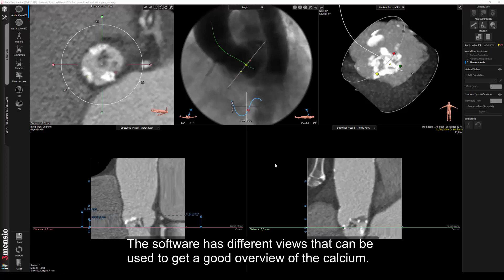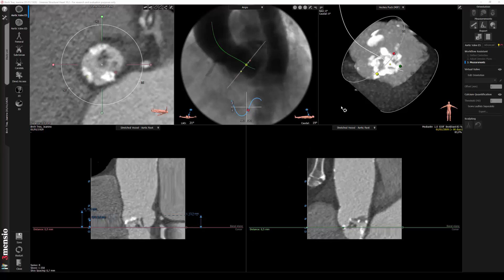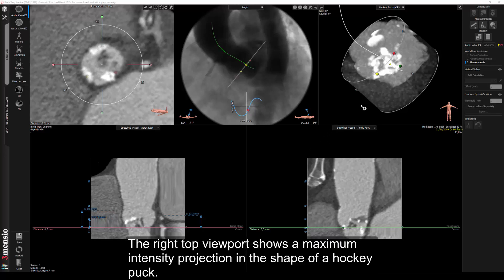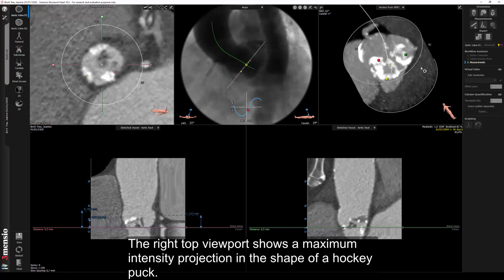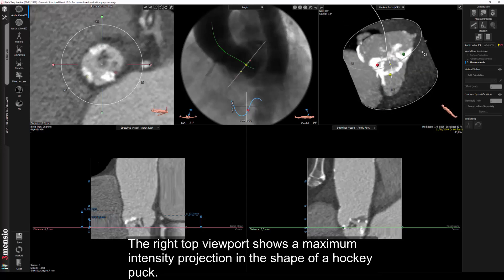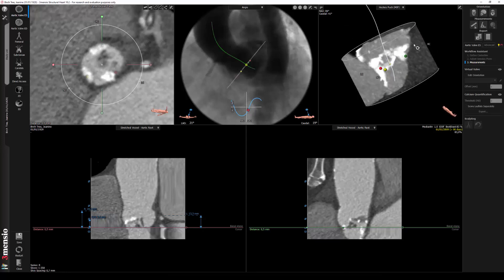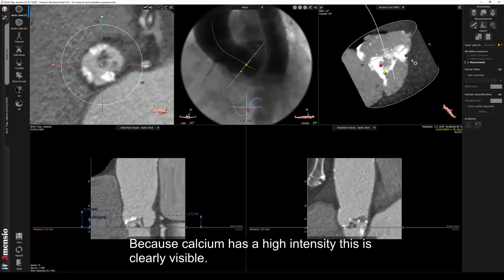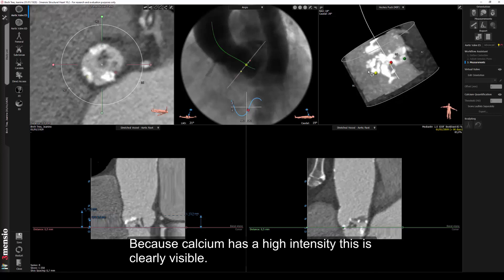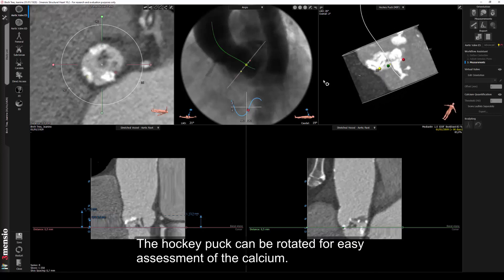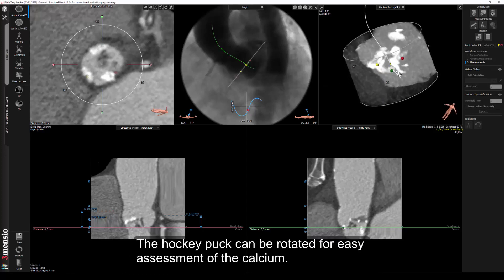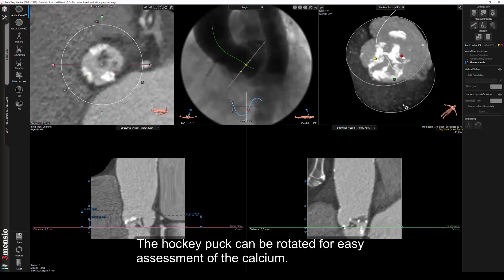The software has different views that can be used to get a good overview of the calcium. The right top viewport shows a maximum intensity projection in the shape of a hockey puck. Because calcium has a high intensity, this is clearly visible. The hockey puck can be rotated for easy assessment of the calcium.